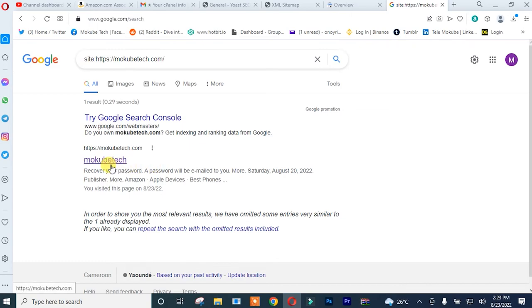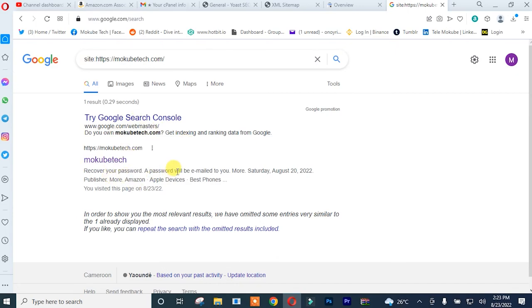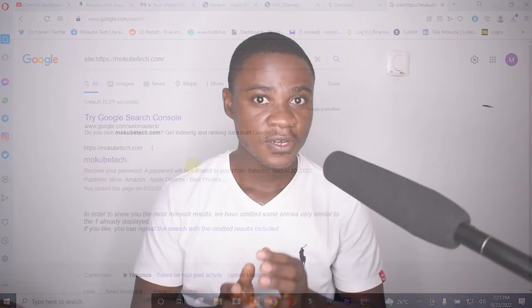So guys, that is the various pages that have actually been indexed on my WordPress website. It's actually a new domain, that's the reason why you cannot see any result for now. So it might take some time for it to appear on Google Search Console. Thank you guys for watching. See you in my next tutorial. Don't forget to leave your comment below. Peace.